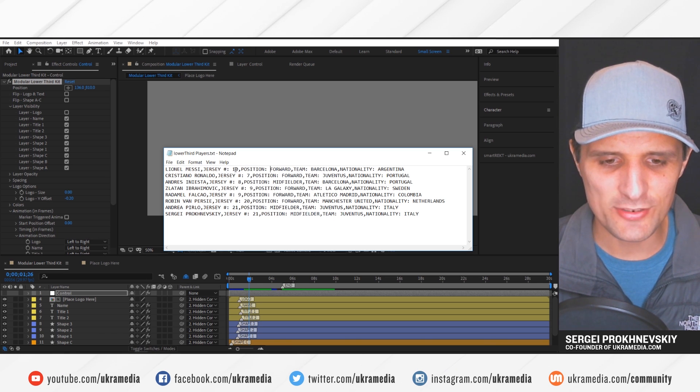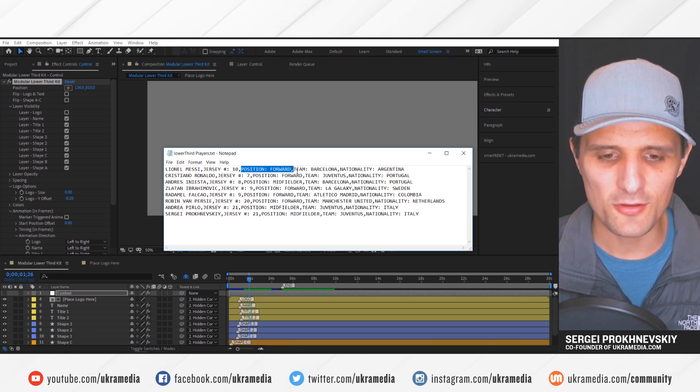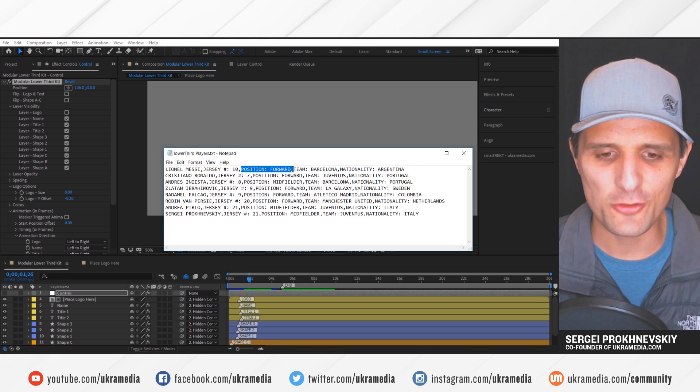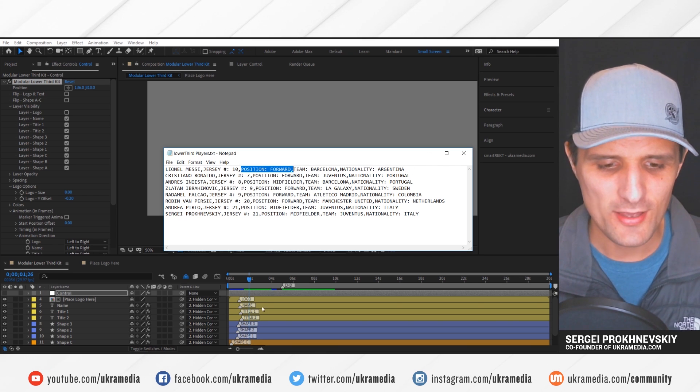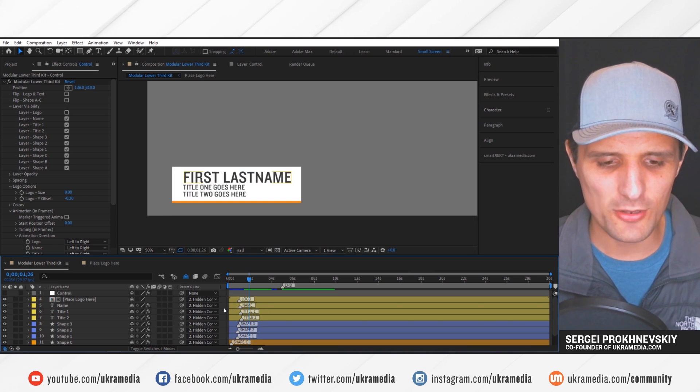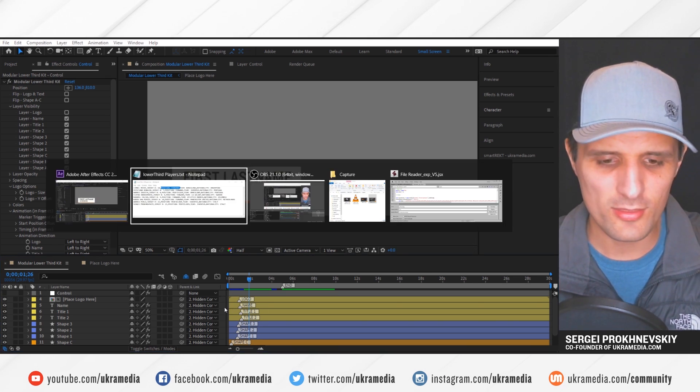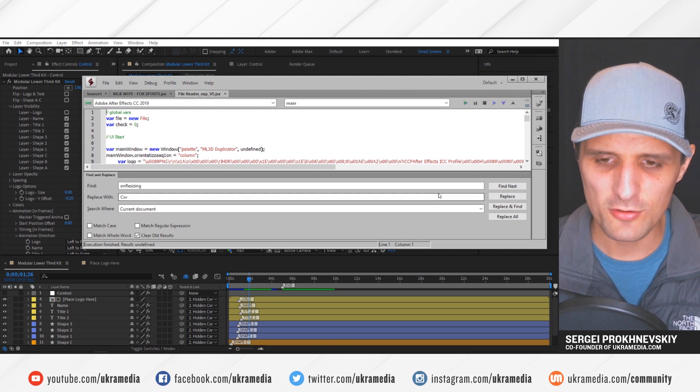Right, I think it was name, jersey number and position. So but we're going to ignore the other ones, it's still going to work. So let's do that. I'm going to go and load up the script.